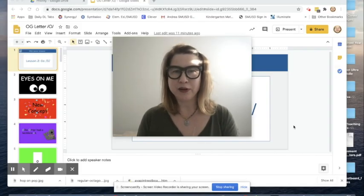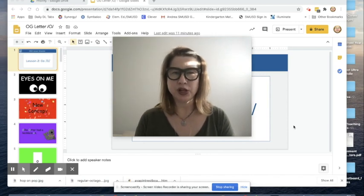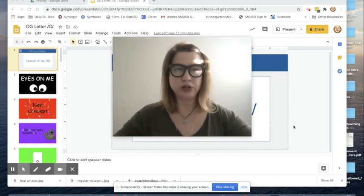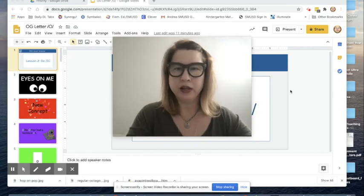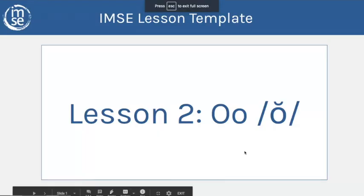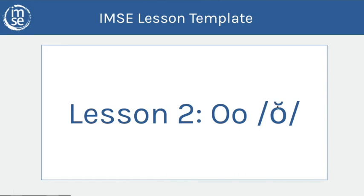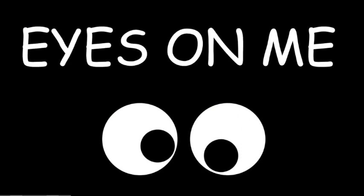Hello kindergarten friends and grown-ups. I'm here to start a new video on the latest letter that we're going to use this week, the letter O. As you see here, we're going to be doing the short vowel sound. Now we will review some of the long vowel sounds, but our emphasis is going to be on the short vowel sound: ah.